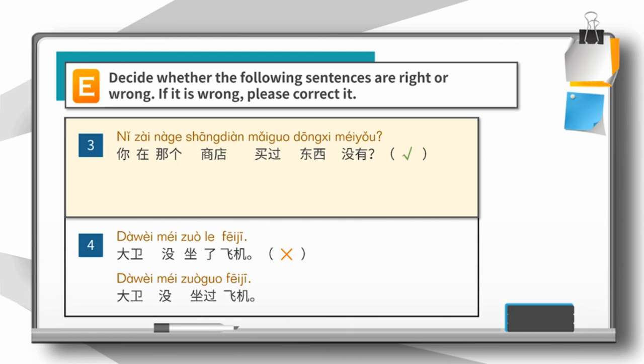大卫没坐过飞机 means David has never been on a plane. 大卫没坐飞机 means David didn't fly. These two are different in meaning. Have you got it?